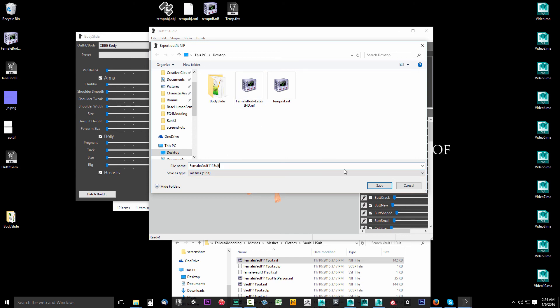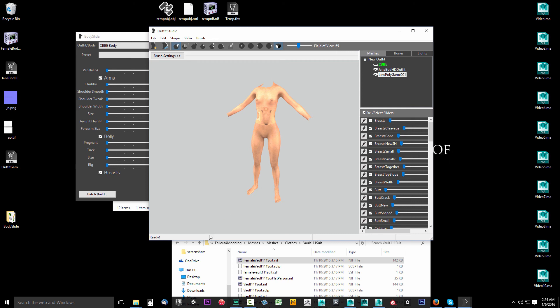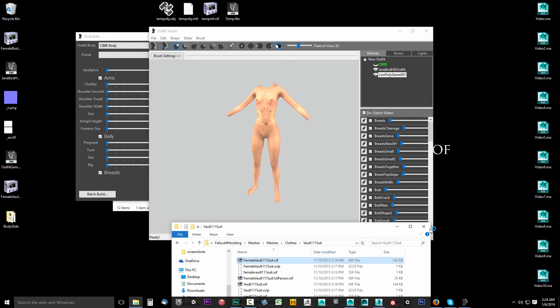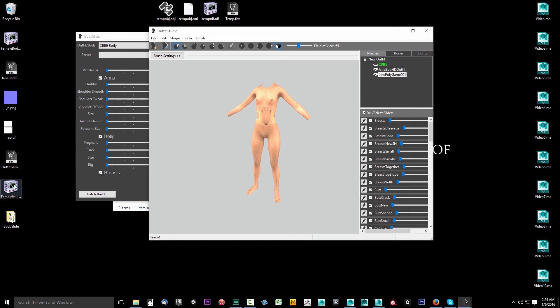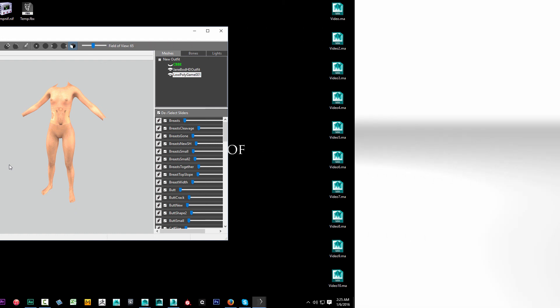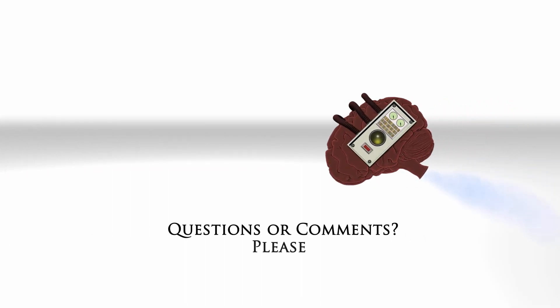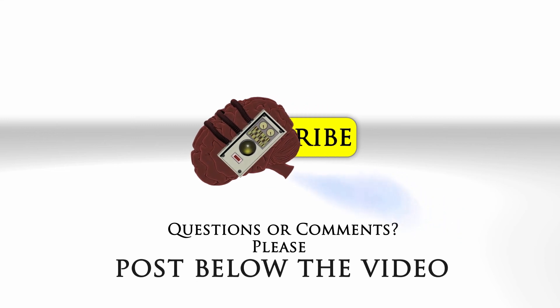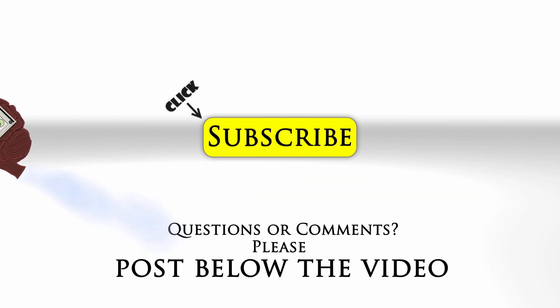I'm going to save that on the desktop and click Save. Give it a second and it should pop up right here on my desktop — and there it is. I'm going to minimize that folder. We still have to texture our object, but in the next video we're just going to use a temporary material to test it in game and make sure everything's working. Then we'll texture it. If you have any questions or comments, feel free to post below the video and click subscribe to follow us on YouTube.